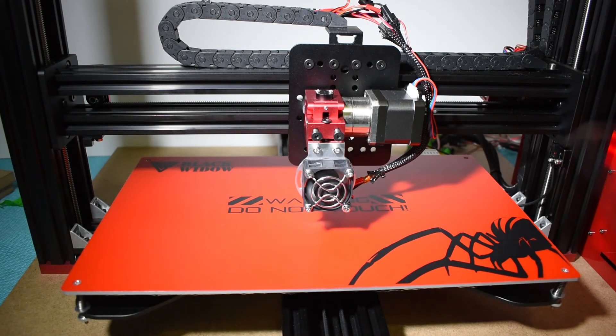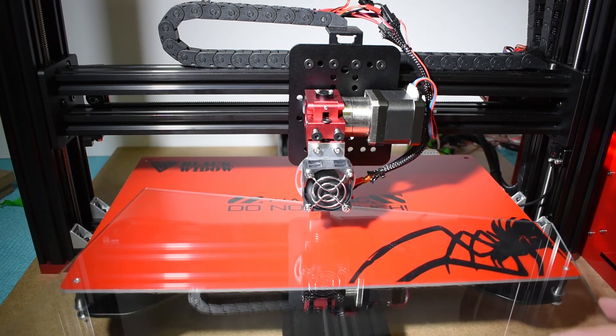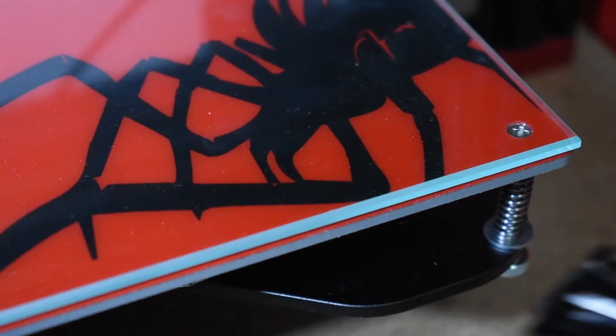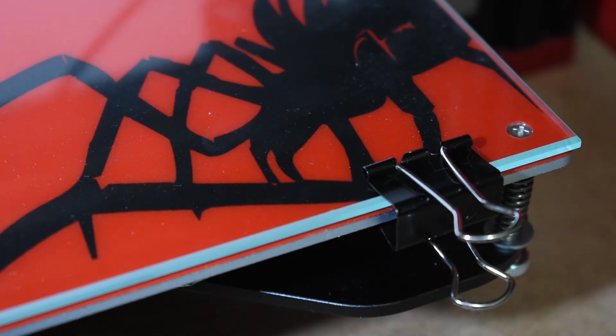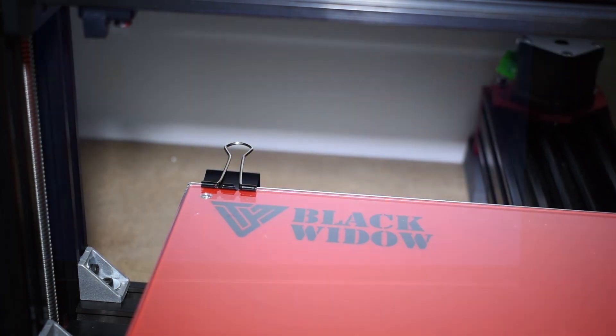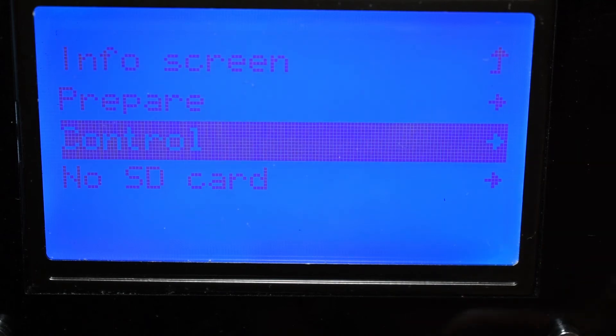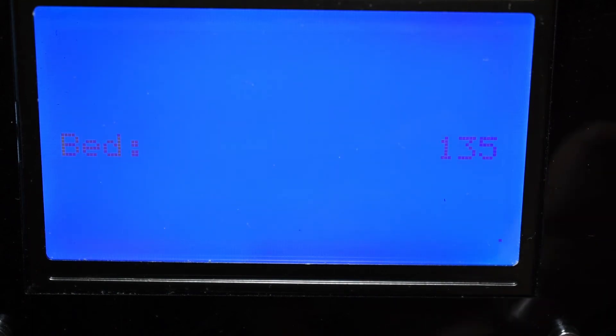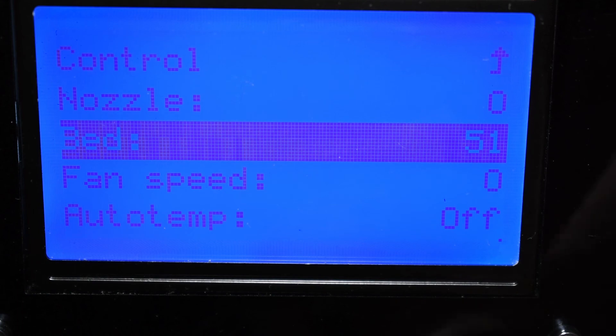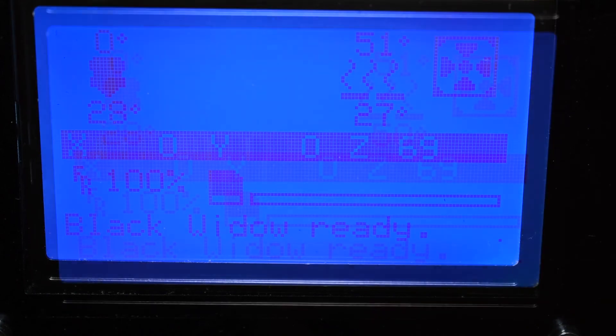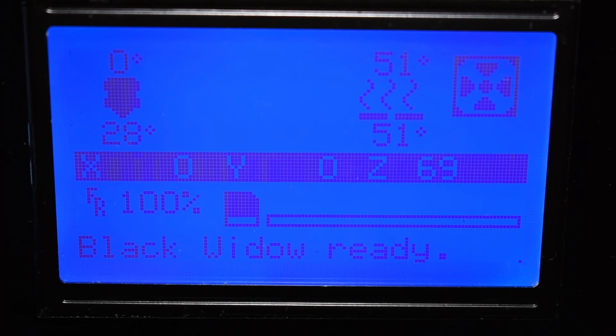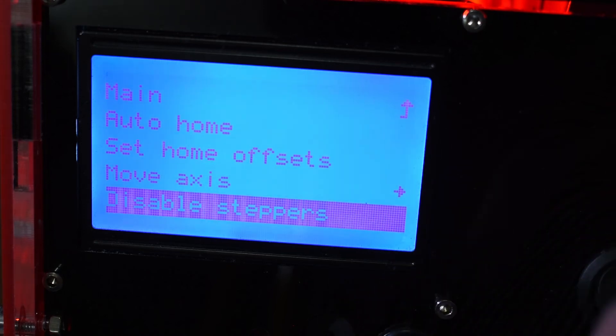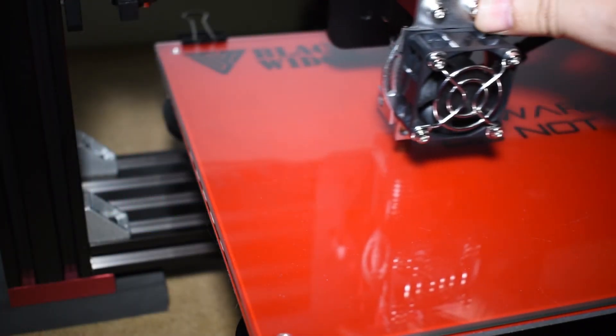Now it's time to level the bed. Put the glass back on and secure it. I normally use a couple of paper clamps, one at the front and the other at the back. Heat up the bed at around 50 degrees C. Start by homing the printer and then disable the stepper motors. Now move the nozzle to the first corner.